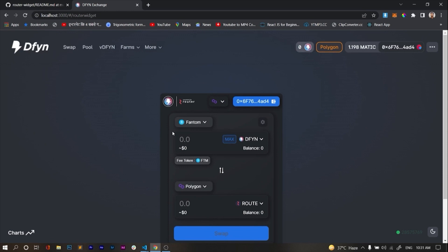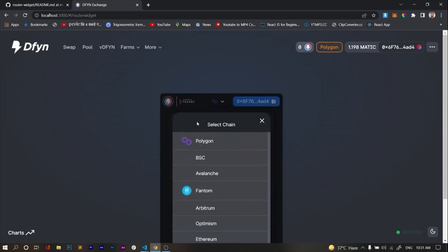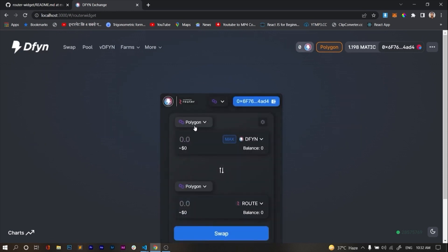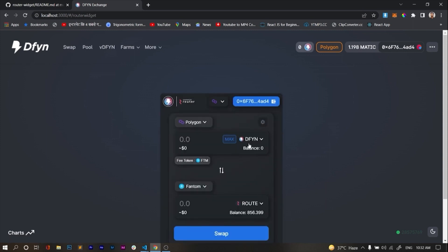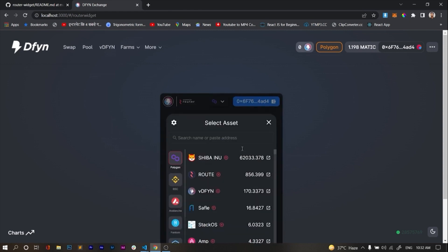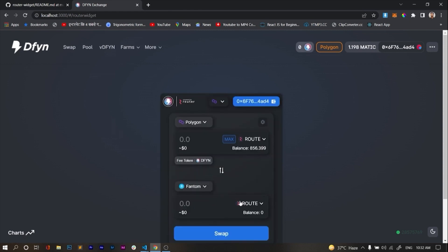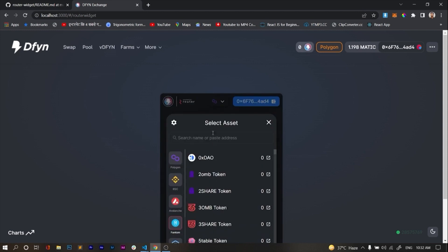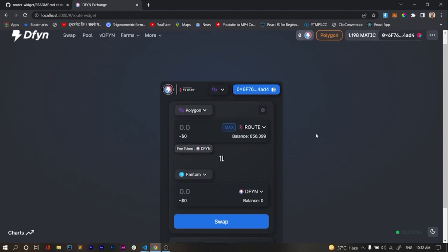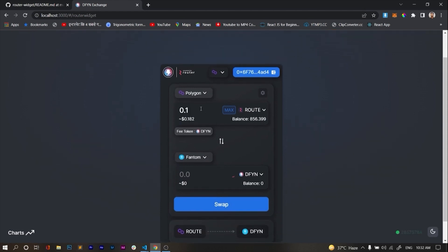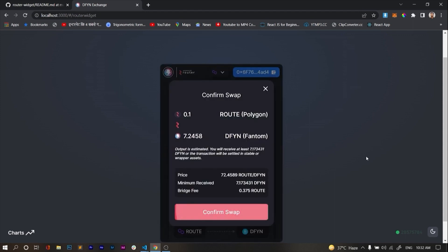Now I'll show a live transaction using the router widget. I'll select Polygon as the source chain and Phantom as the destination chain. I'll select ROUTE as the token, and on the destination side I'll swap for DFYN. I'll do a transaction for 0.1 ROUTE, and select ROUTE as the fee token, then hit Swap.